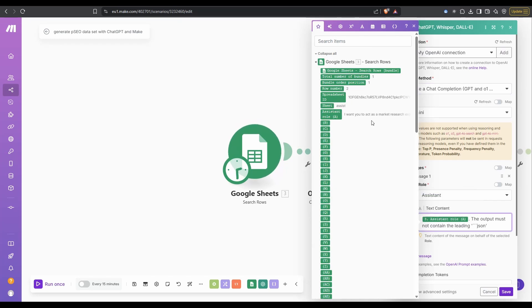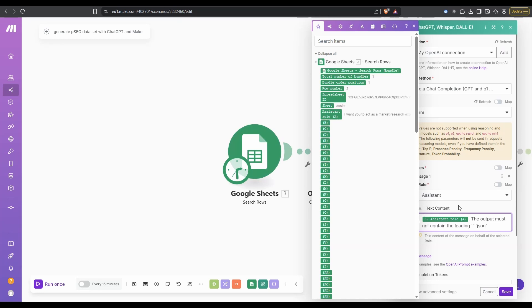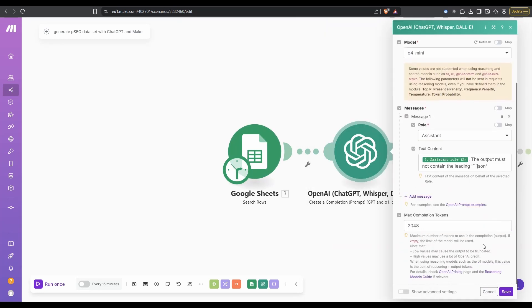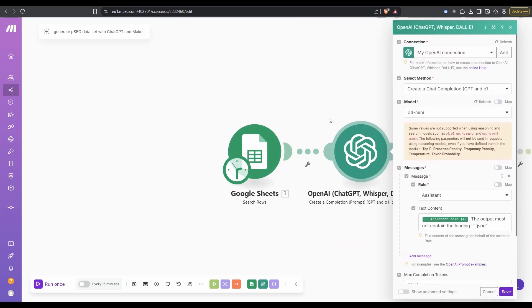For the text content, this is our prompt. If I click on here, you can see from the spreadsheet we can see our prompt in here. I want you to act as a market research, et cetera. That was our prompt. It's bringing that in. So in terms of that OpenAI call, that's all we have to do.